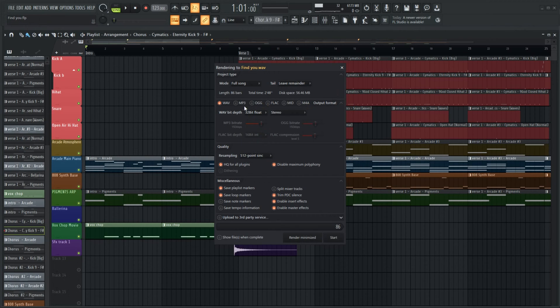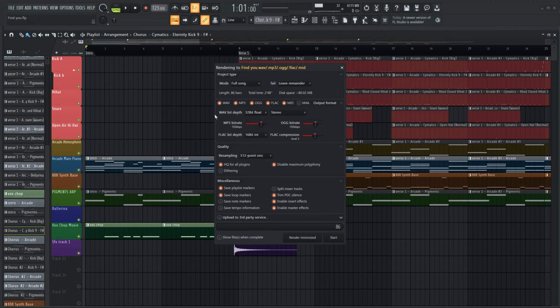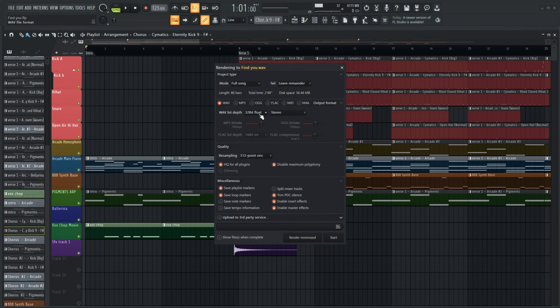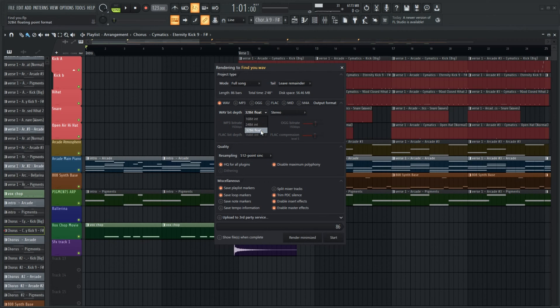So here we can choose the conversion options or output options we want. You can choose to do a wav and a flac and an mp3 all at once. However that's going to take some time, so let's do a wave for now.